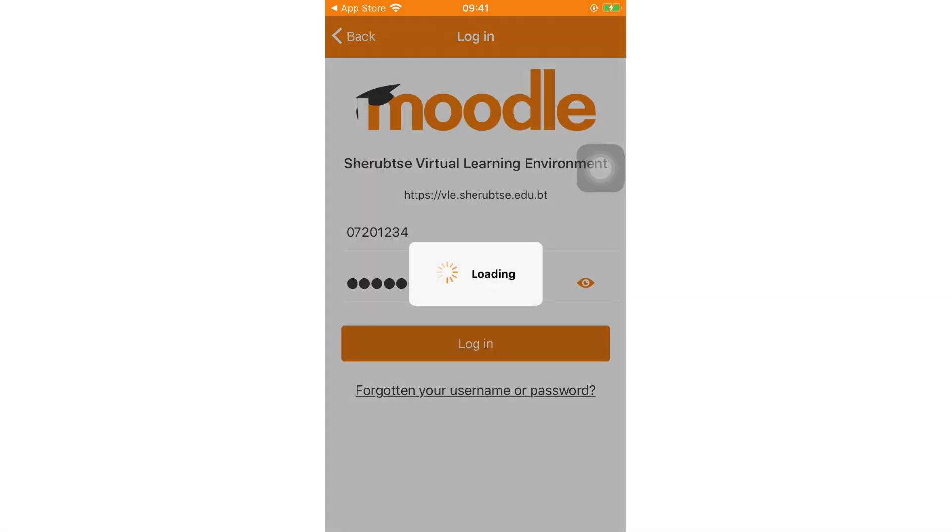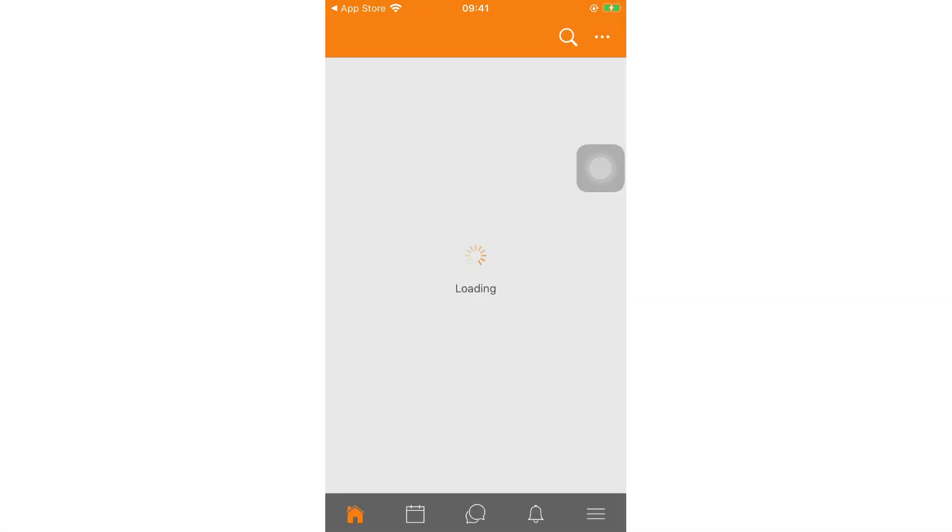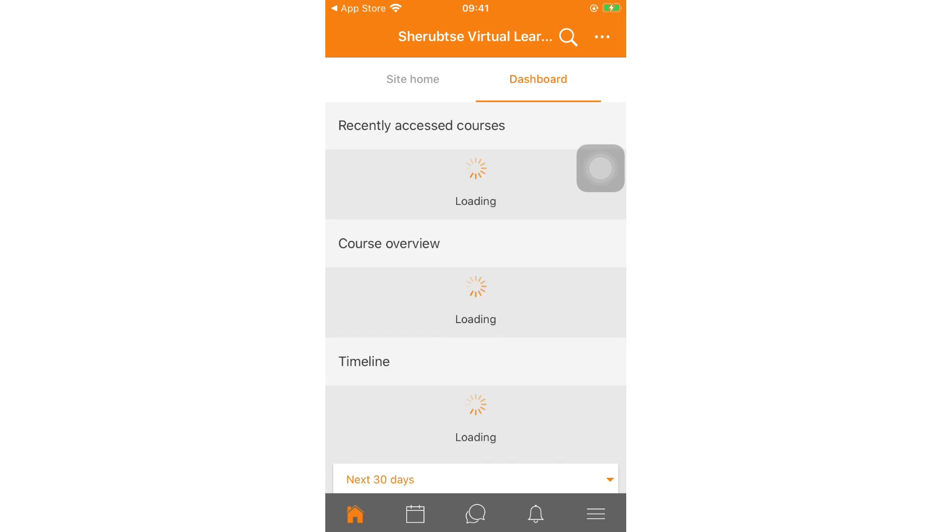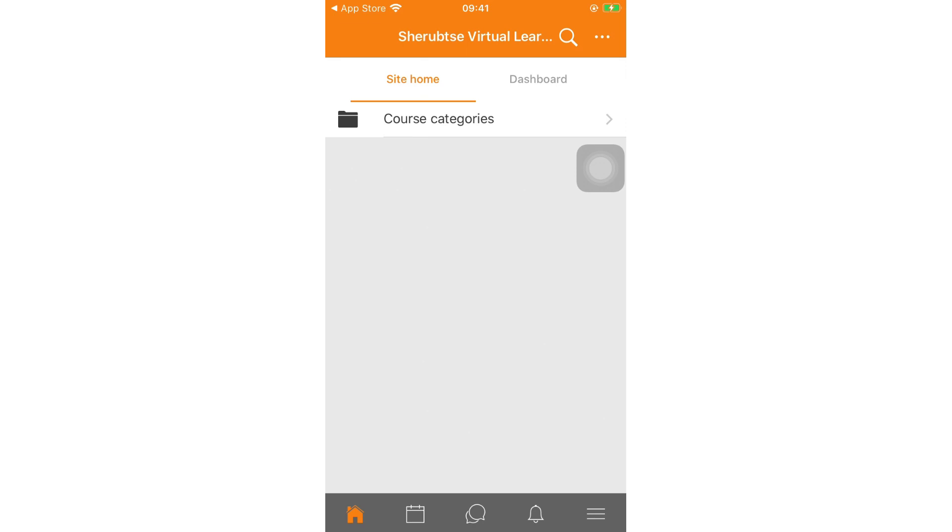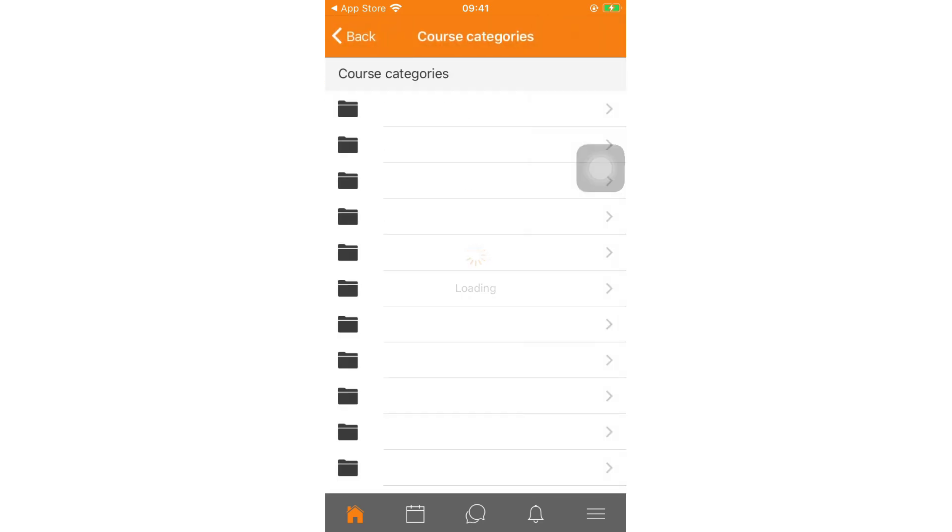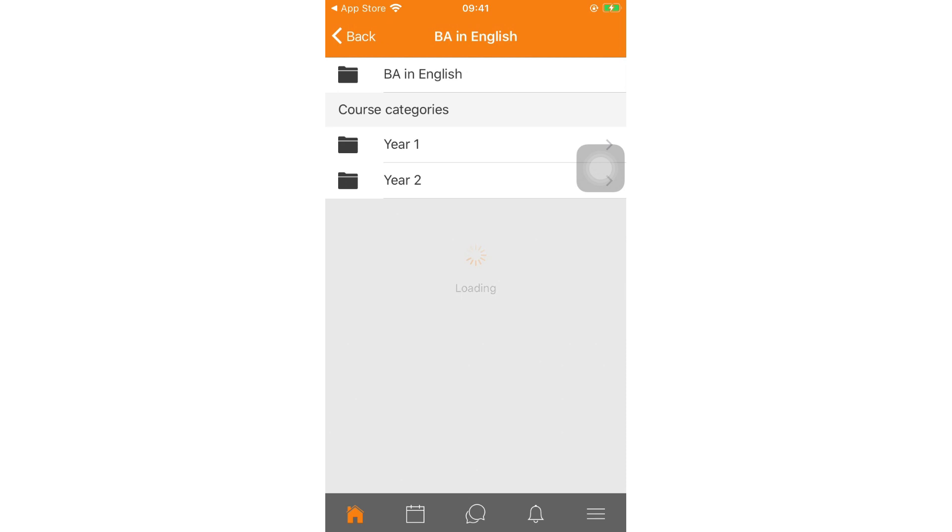Then it will redirect to the VLE dashboard. In order to enroll yourself in your course, go to the site home and then click on program. For instance, let's click on BA in English, Year 1, Semester 1.